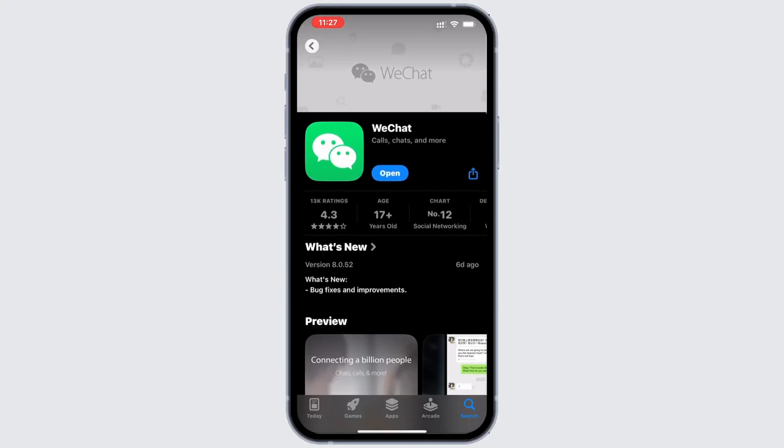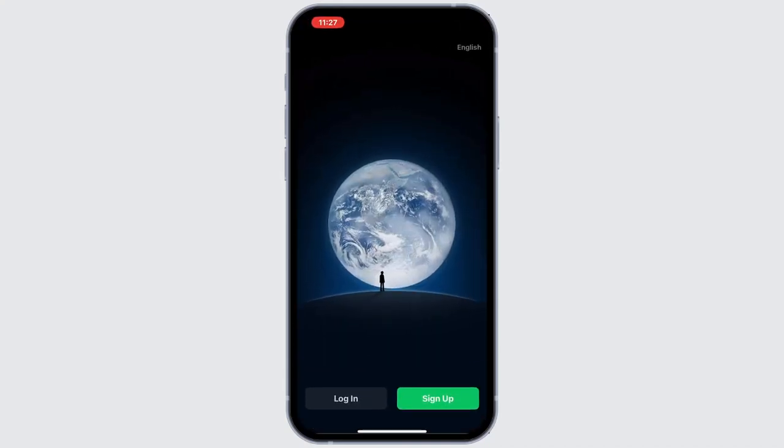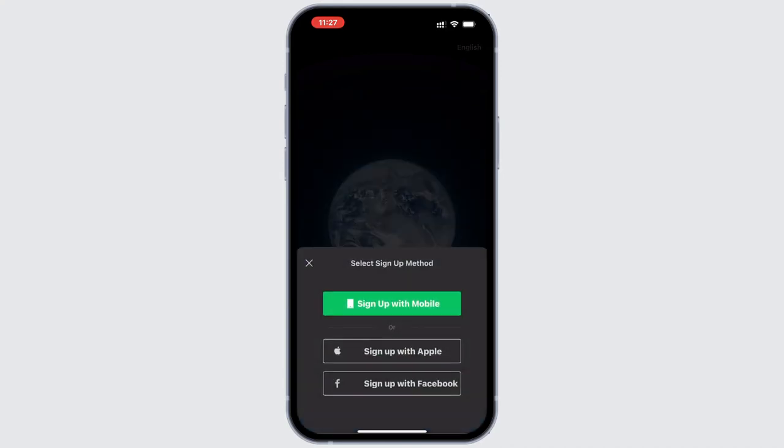After that, open the app. Now, you can either log in immediately or tap on sign up. Tap on sign up and go ahead with sign up with mobile.